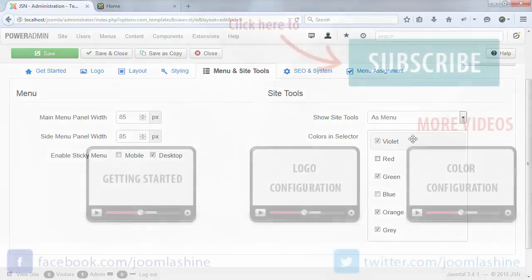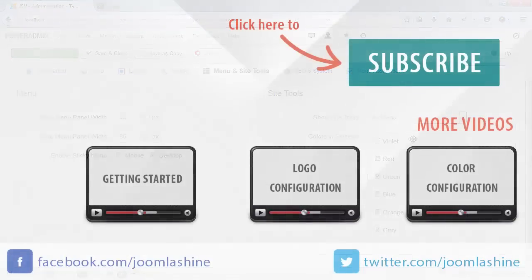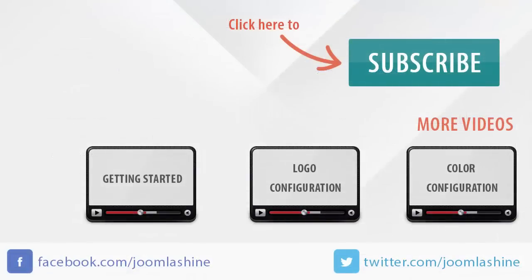So we finished menu and site tools configuration. In the next video, I will introduce SEO and system configuration. Thank you for watching. You can keep in touch on Facebook and Twitter with the username Joomla Shine.